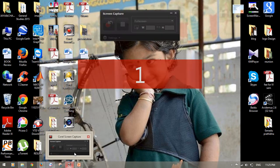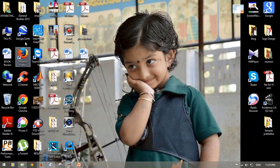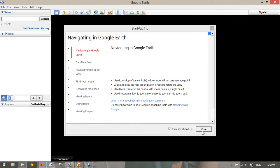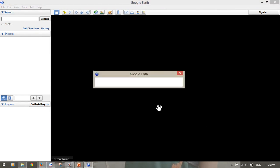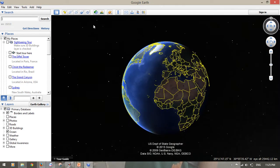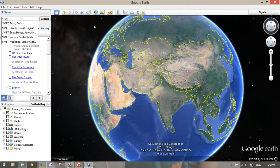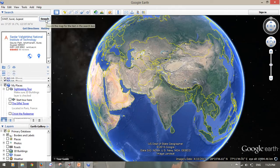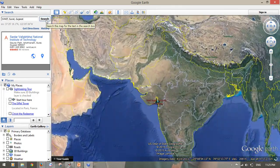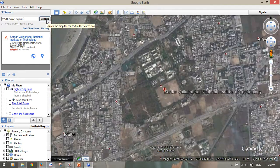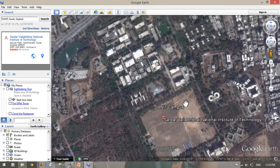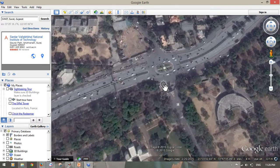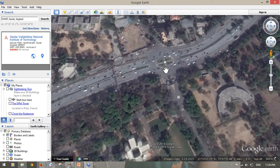Just go to Google Earth and search any place. I am going to search my college, Astroianity, Surat, Gujarat. Search it - here this is my college Astroianity campus. This is the search option. In front of my college there is one rotary.